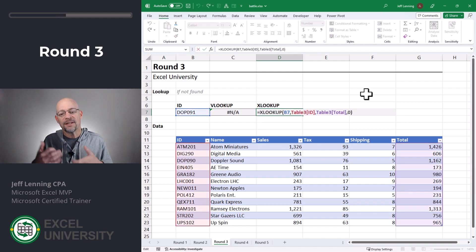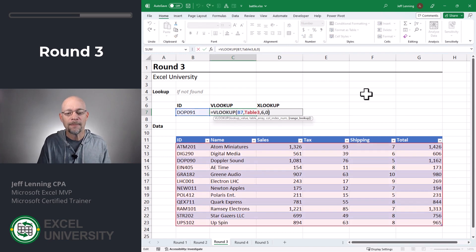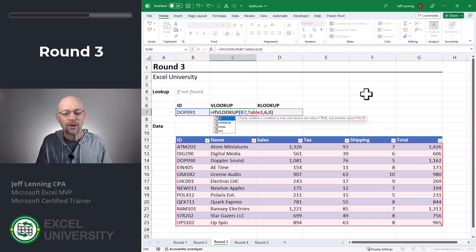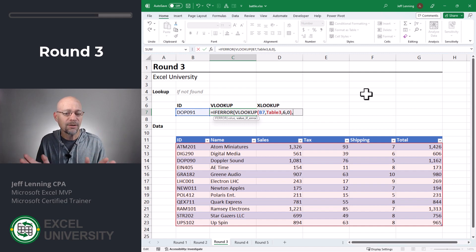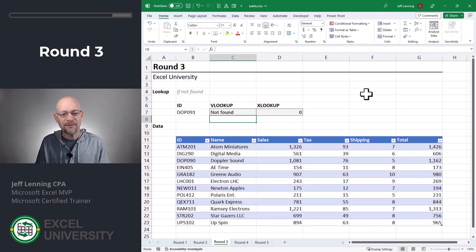The if-not-found argument is built into XLOOKUP, which is really convenient — it provides an easy way to control what is returned when an exact value is not found. However, with VLOOKUP there is no argument for that. So what we'd need to do instead is wrap another function around it — a helper function. For example, if we wrap the IFERROR function around it, we could say: try to do VLOOKUP; if it works, return that value; if it doesn't work and there's an error, return something else instead — a zero, not found, or a dash. XLOOKUP has a built-in argument that allows you to control what to return when an exact match is not found, whereas VLOOKUP requires a helper function.